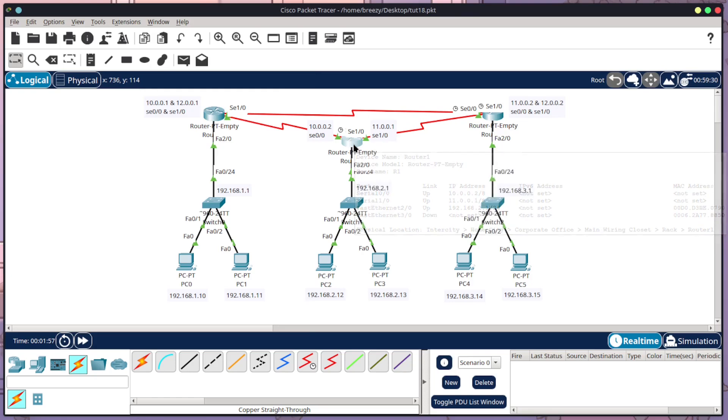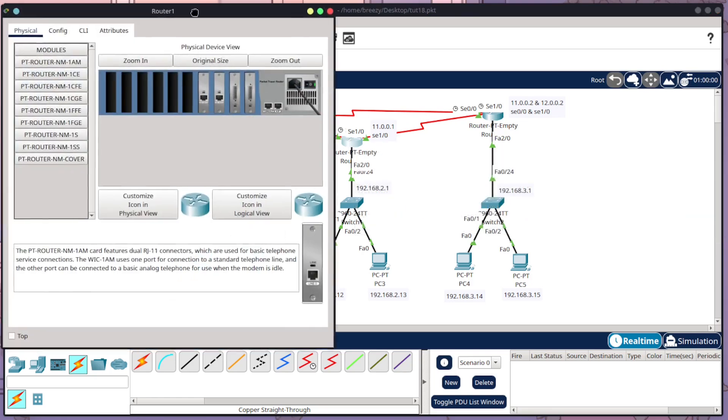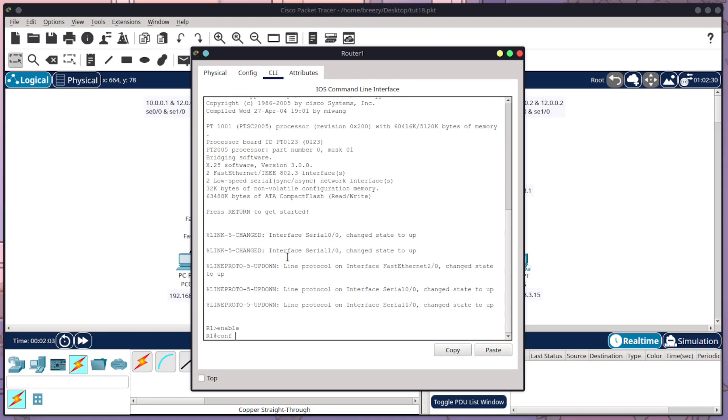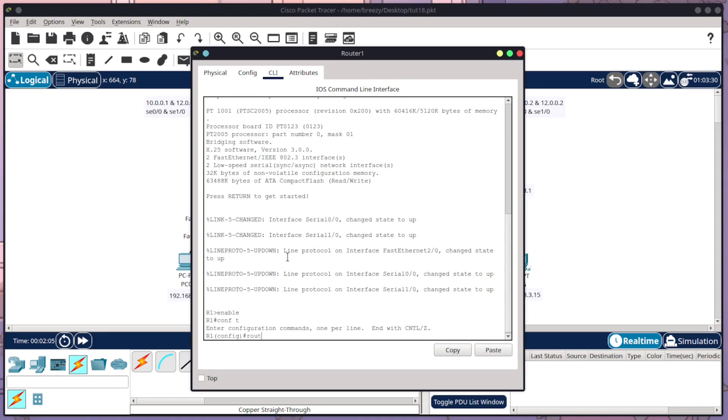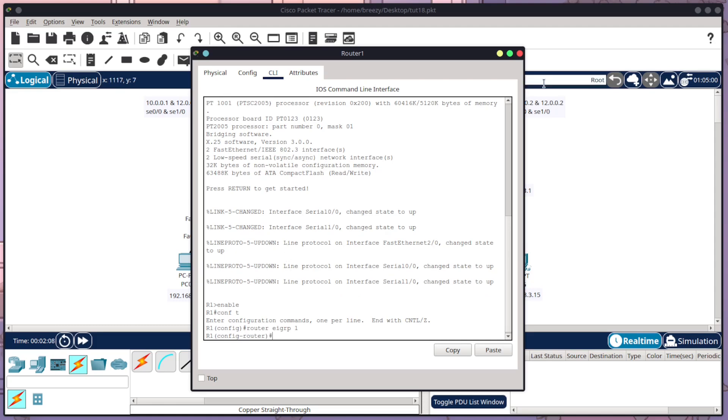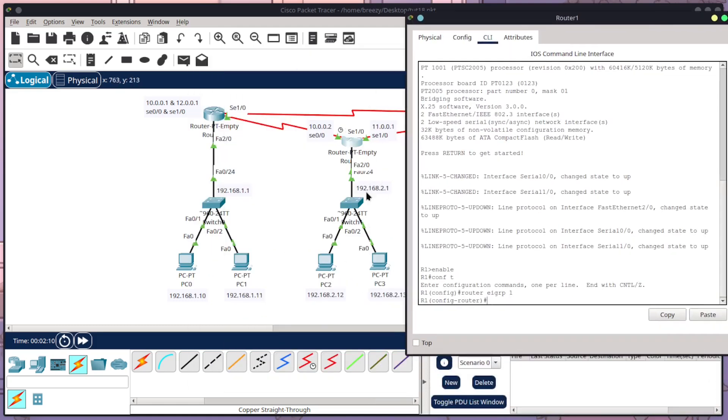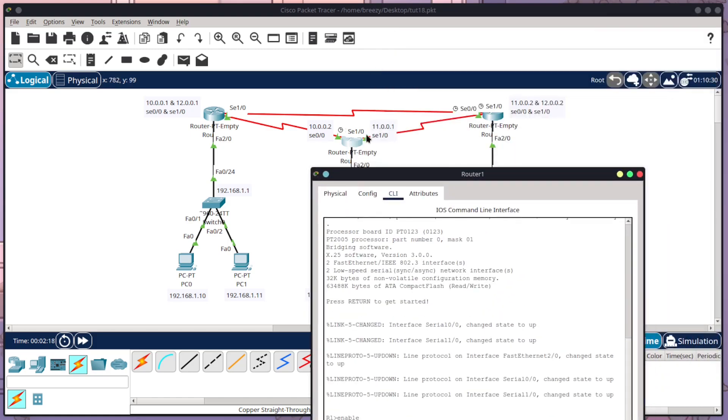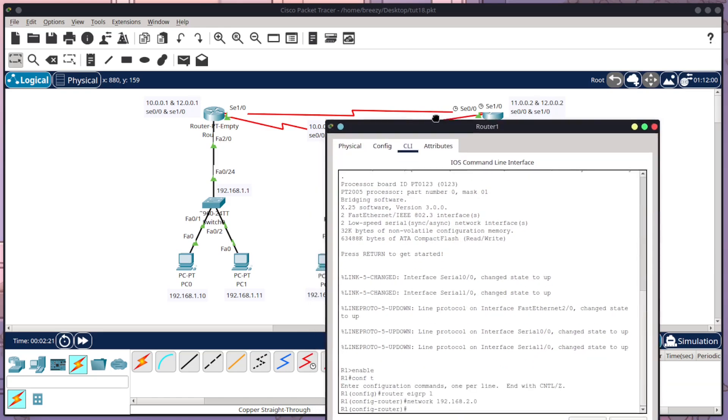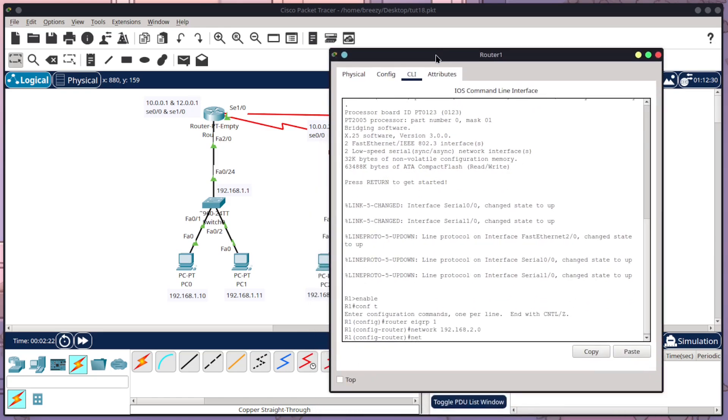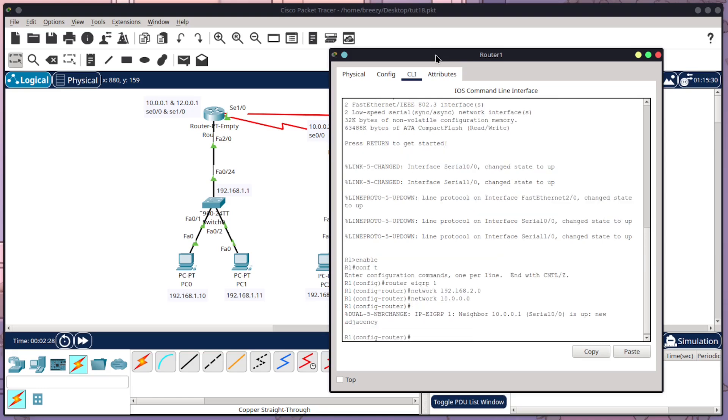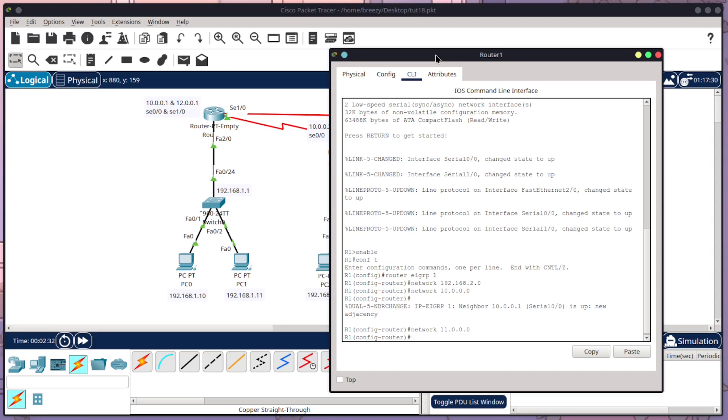I'm going to repeat this process on router 1, CLI mode, enable conf t, router EIGRP 1. Now the networks I need to tell it is the two one here. So network 192.168.2.0. And I need to tell it 10 and 11. So network 10.0.0.0, enter. And I'm going to go up and change that to be 11.